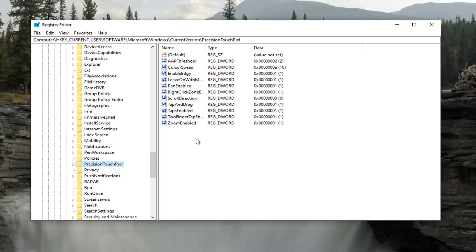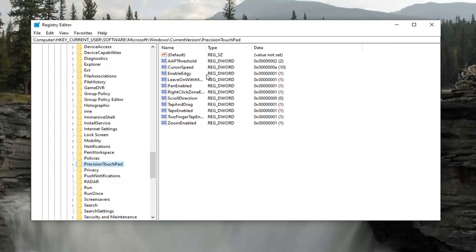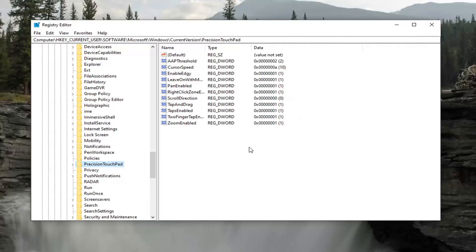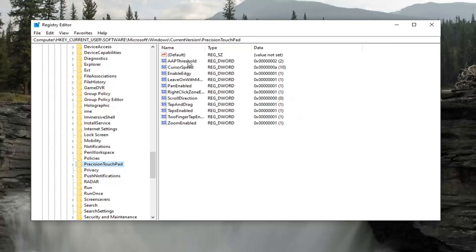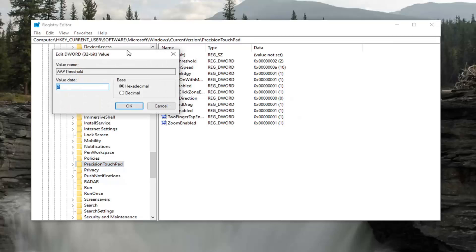Now we're looking for something that says Precision Touchpad right here. And before we proceed, you might want to pause the video and take note of the file path up at the top of the screen here. Each backslash is a different folder we've gone under up to this point. Now that we're here on the right panel, there should be something at the top that says AAP Threshold. Go ahead and double-click on that.